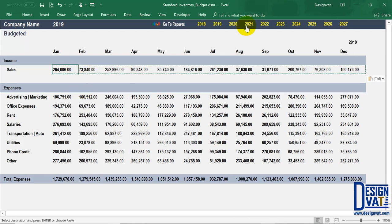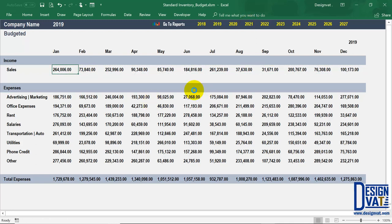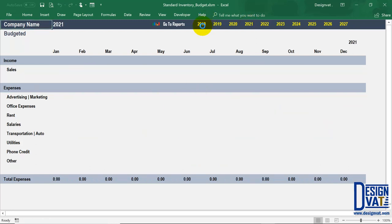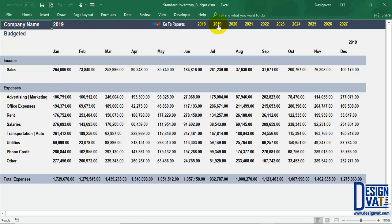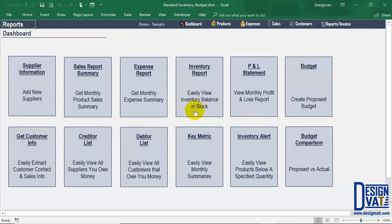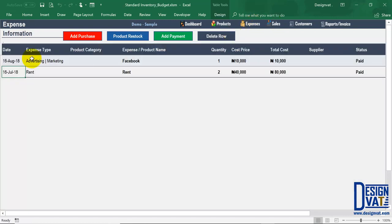If I go to 2021, it's blank. The only two years I supplied values for are 2018 and 2019. You can repeat the process across the 10 consecutive years. Now, going back to my reports, the next thing I need to do is enter actual expenses so that we can compare. To do that, you simply go to the expense section as demonstrated in the other video.